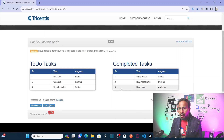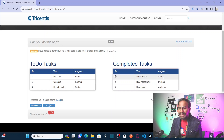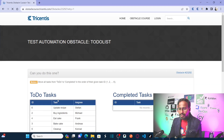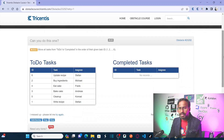I am dragging and dropping in the order of sequence — id sequence 1, 2, 3, 4, 5, 6. That's what I am going to perform. So how can you do this particular scenario using Tricentis Tosca?